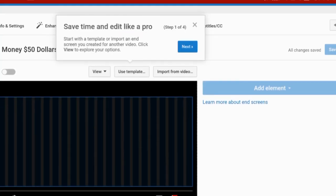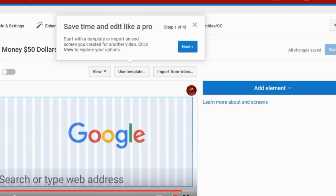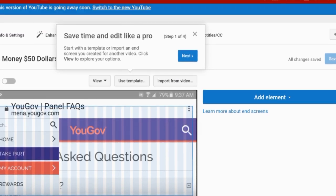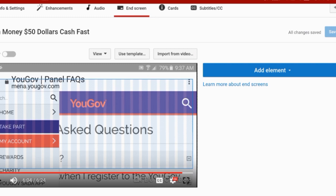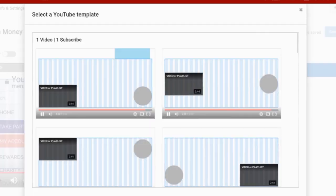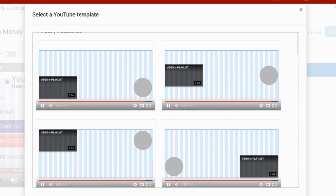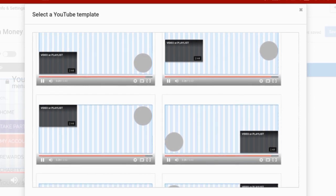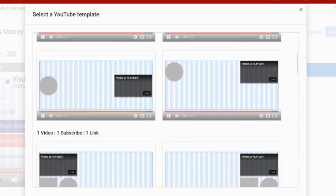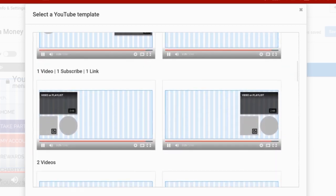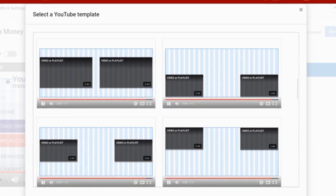Here the video will appear. You have options up top: View, Use Template, Import from Video. I will use the template. You have options where you can choose one, two, and up to four videos to put on the end screen.